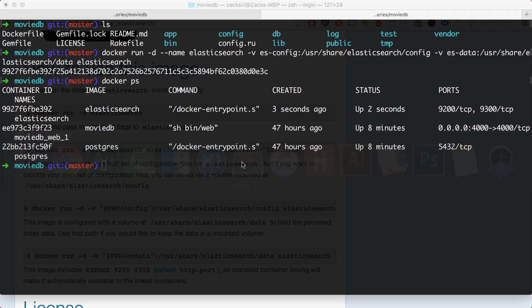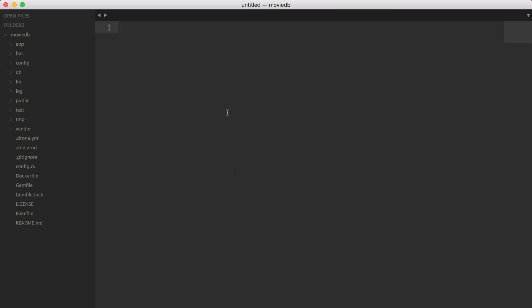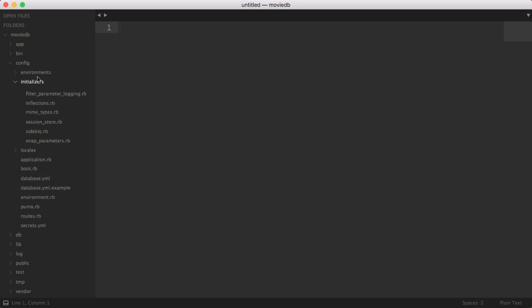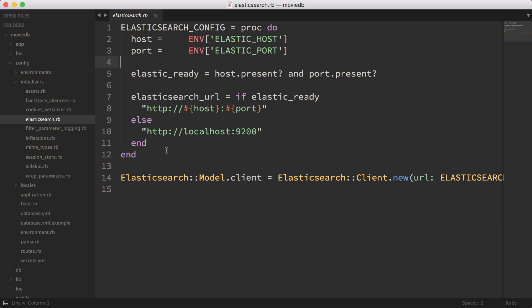I'm going to head over into Sublime Text. So I have in my initializer, elasticsearch.rb. What this is, is a snippet of code that I've added so that I can use Elasticsearch in production or in development. Basically what this does is it's going to check if I've set the environment variable for the host for Elasticsearch and the port. When you're using Elasticsearch in production in the cloud, you might have a username and a password - you can tweak this file as you need. But in this case, we only need the host and the port, and that's going to work just fine.